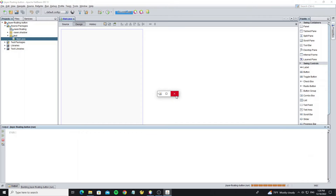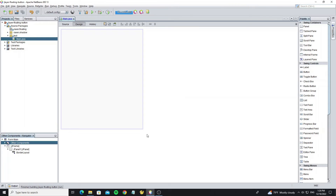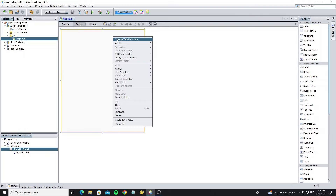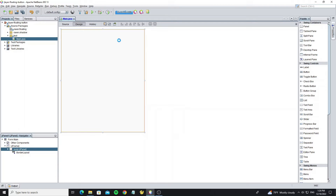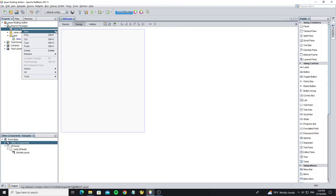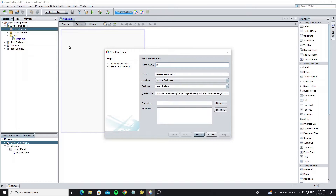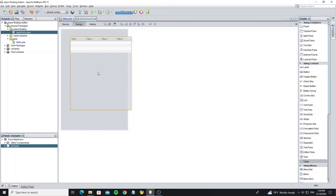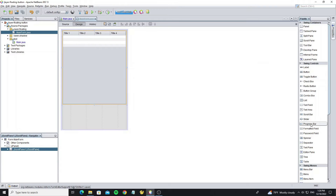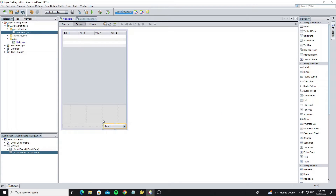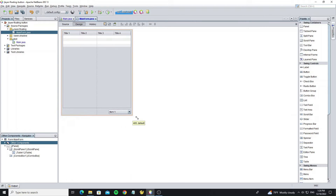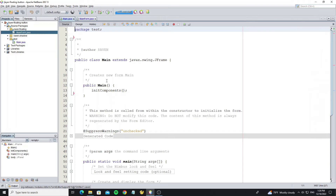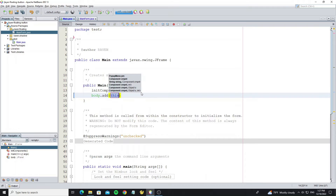When we run, we see the frame size is resized to small, so you need to make some changes by moving like this. Change the variable name to 'body'. Next we are going to create the main form. Create some components for testing. Now we add this main form to the JFrame.